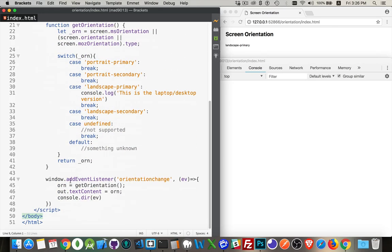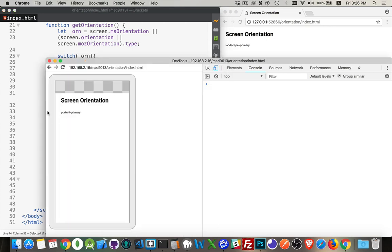Now I have an event listener here for orientation change. This is something that will never fire on my laptop, but on a mobile device, this will. This will let me see when the changes are taking place.